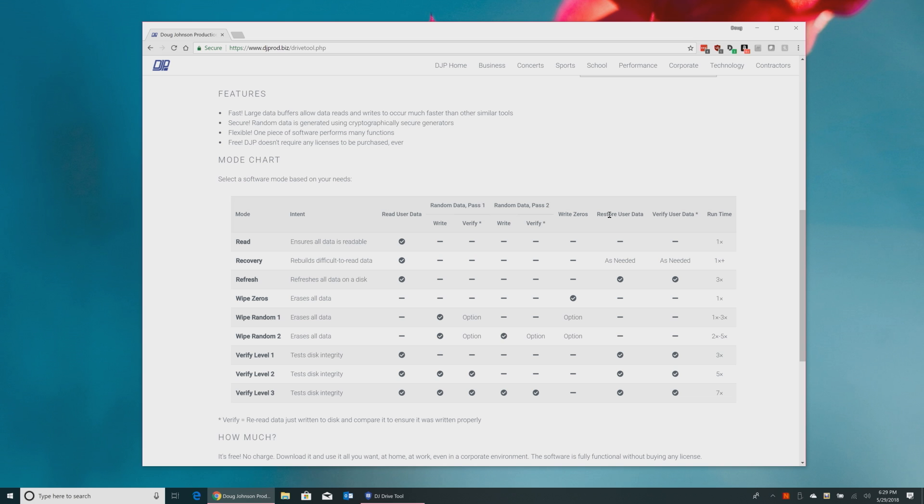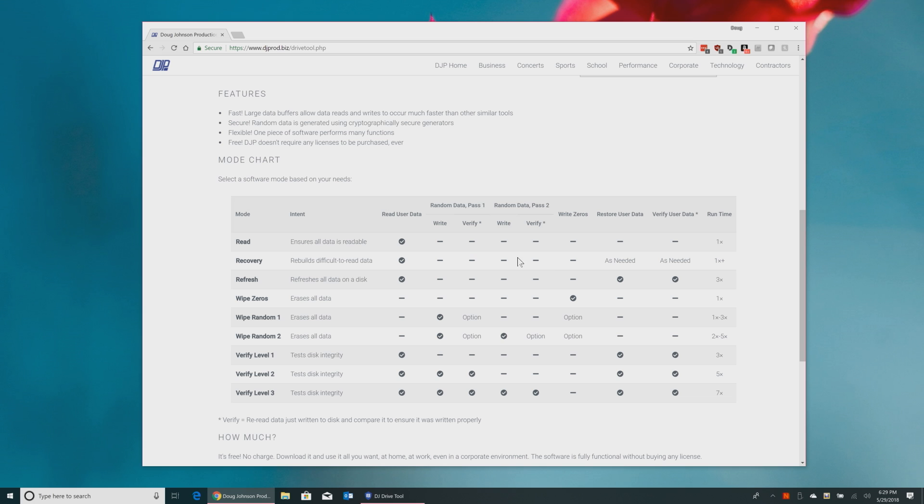And then restoring user data, the written user data that was read in the read user data pass. And then verify user data is the final pass there. So make sure that the user data is actually still readable. For example, if we wanted to take a look at the recovery, it's basically there to try and rebuild any data on the drive that's been difficult to read. So it reads the entire disk, but then if there's anything that's difficult to read, it will write that back to the disk and everything else that's read quickly and easily, it doesn't bother with the write.